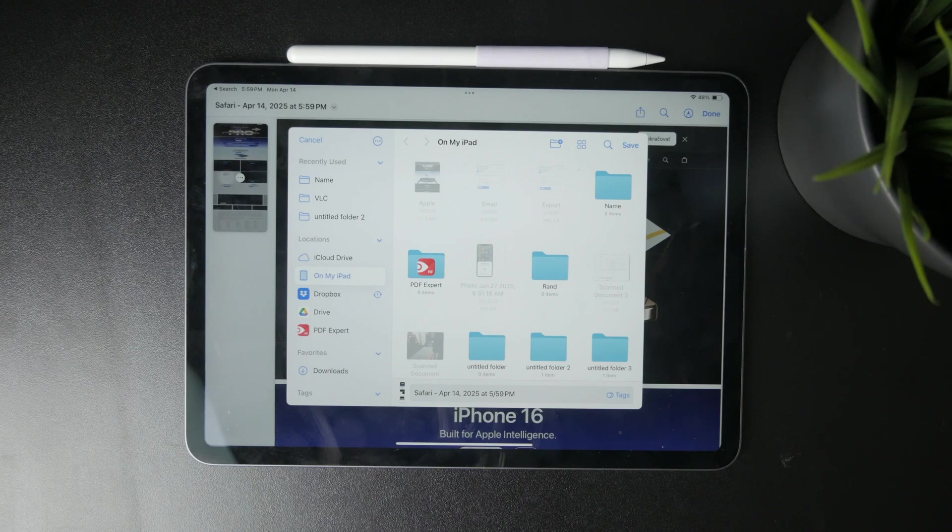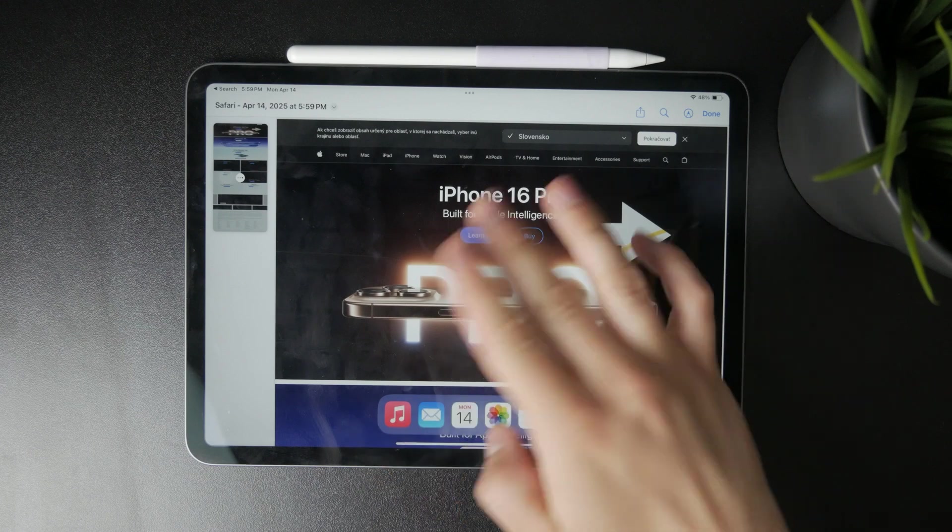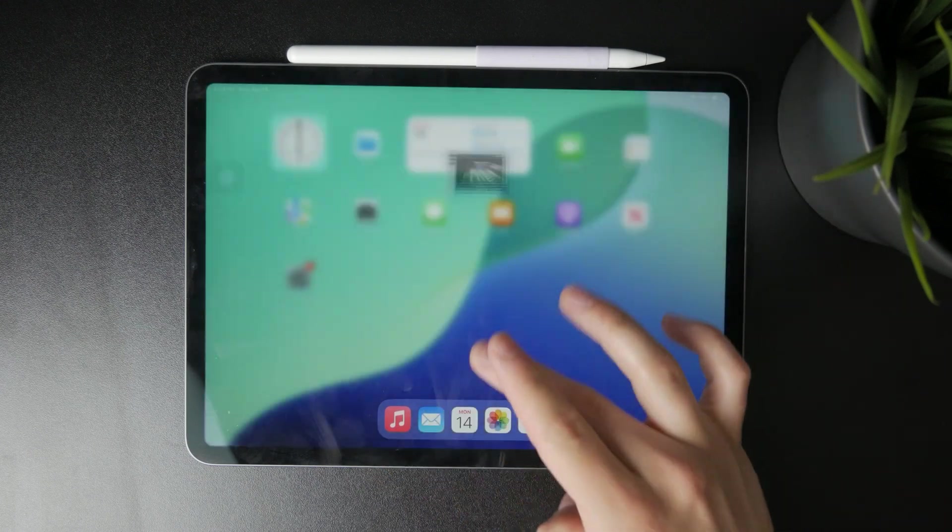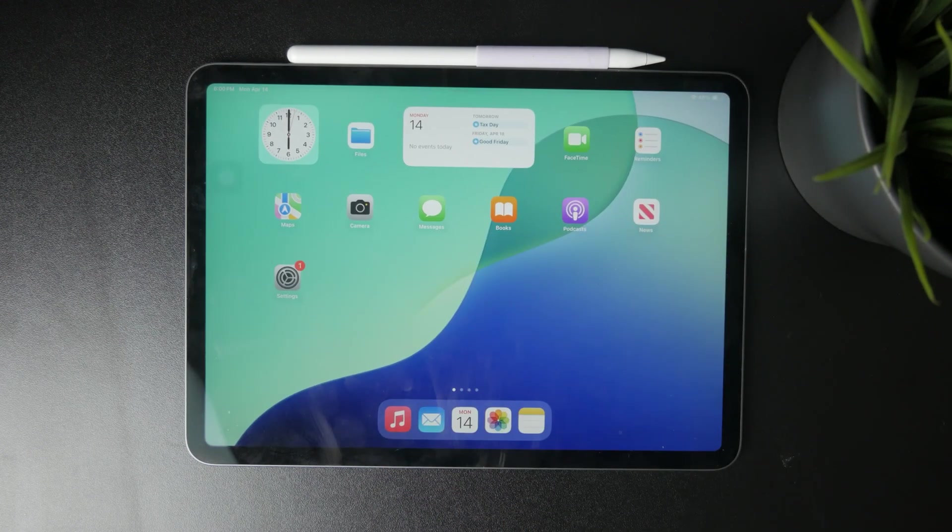Thanks for watching! If this helped you out, make sure to like the video and subscribe to Fox Tech for more helpful iPad tips. See you later!